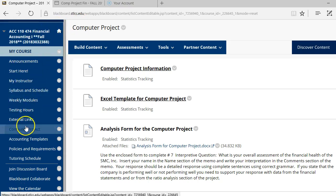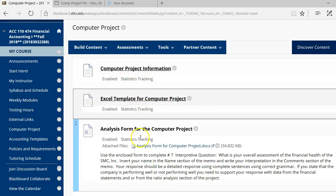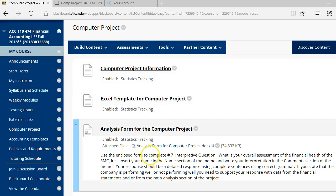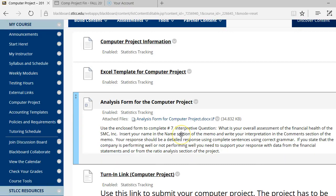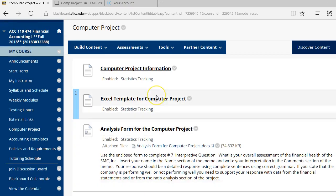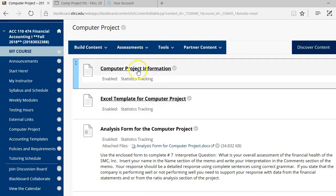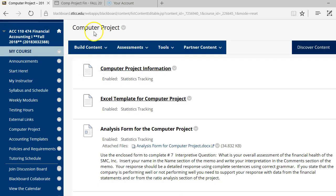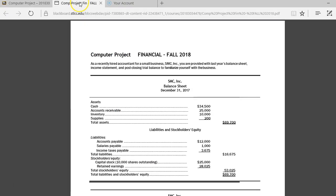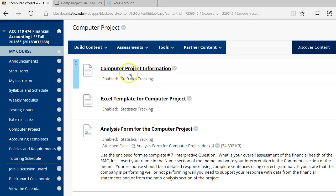On the Blackboard site, you have a tab labeled Computer Project, which is here, and you're going to have these files under the Computer Project tab. The first link is Computer Project Information. That is this sheet here that has all of the data about the computer project. We're going to come back to this sheet.